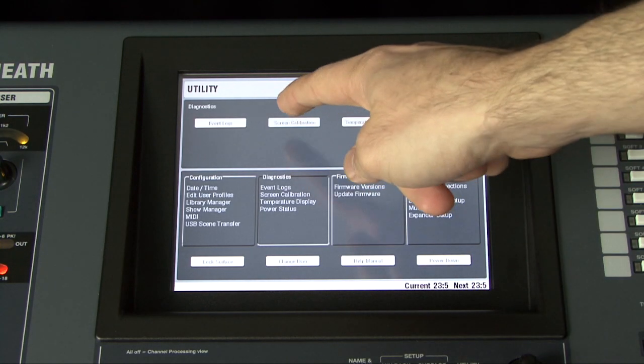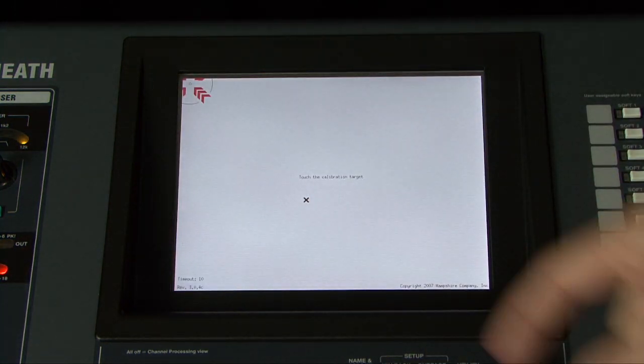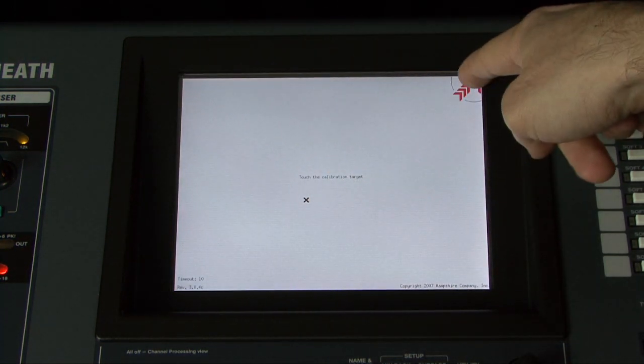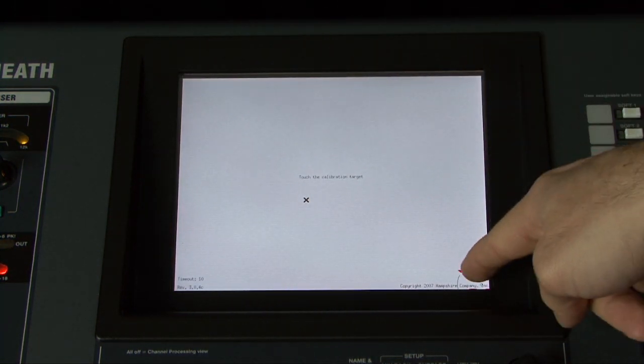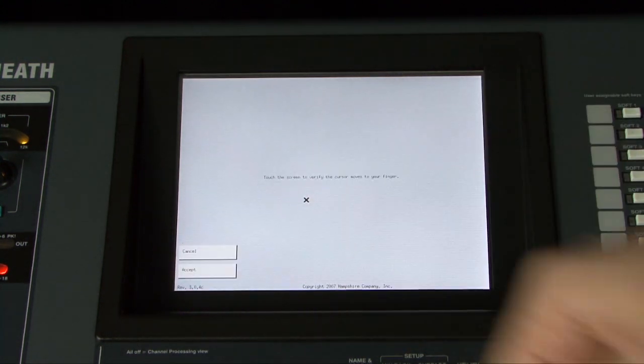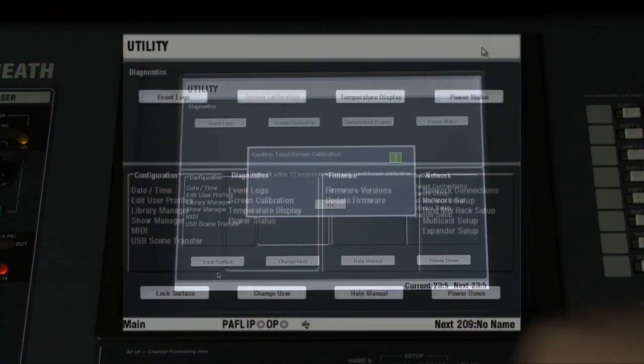The screen calibration routine lets you calibrate the touchscreen. A time out pop-up box lets you confirm the calibration. If your calibration is incorrect, you can wait for the screen to time out and then repeat the procedure.